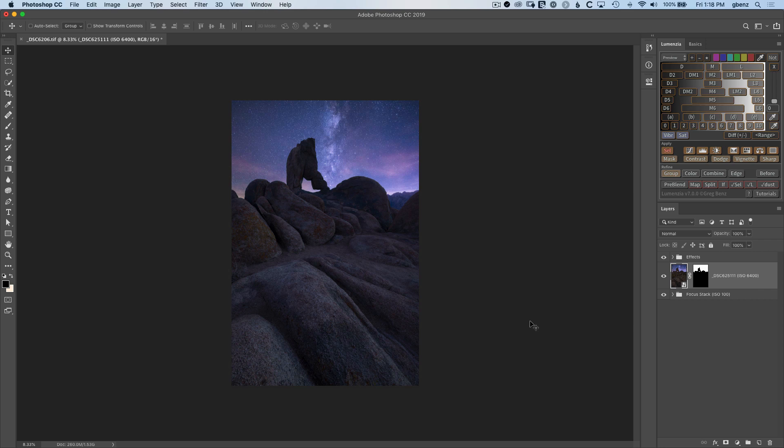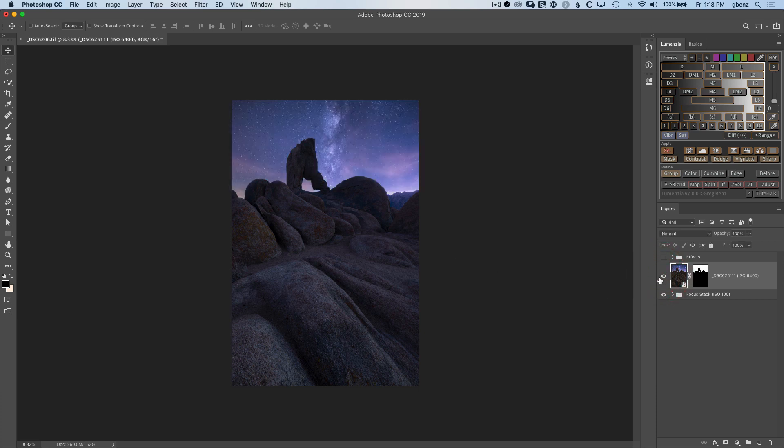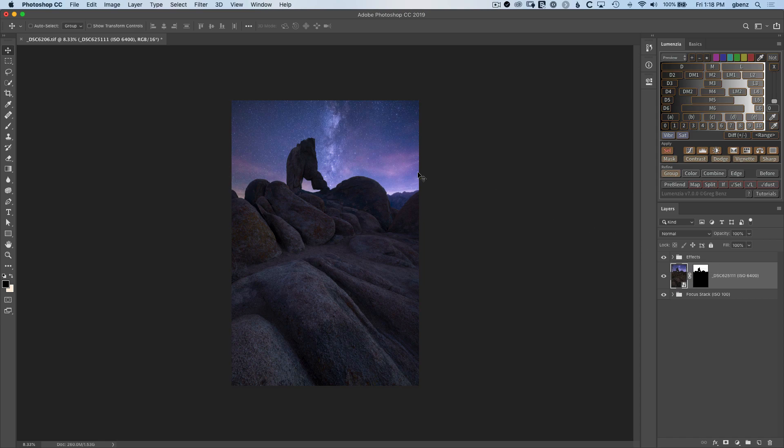I've already processed this image to a pretty good degree. I've got a focus stack that I shot at blue hour to get all this foreground detail in the rocks through this arch. Then I've got a Milky Way shot that I took the same night on a tripod to blend in for the sky and some finishing effects.